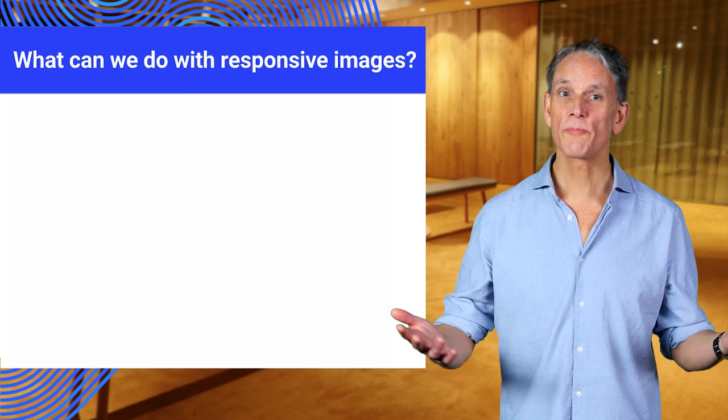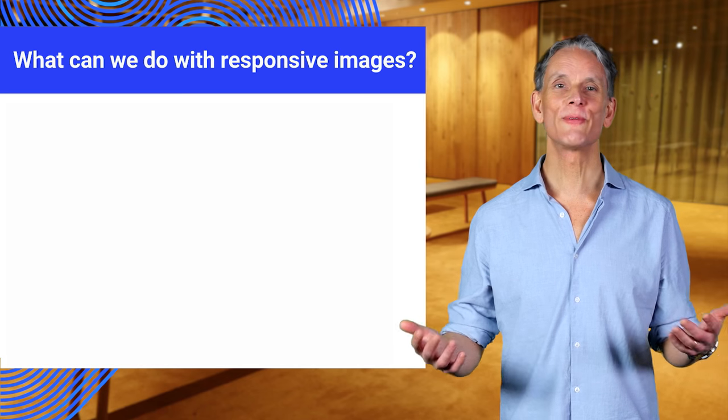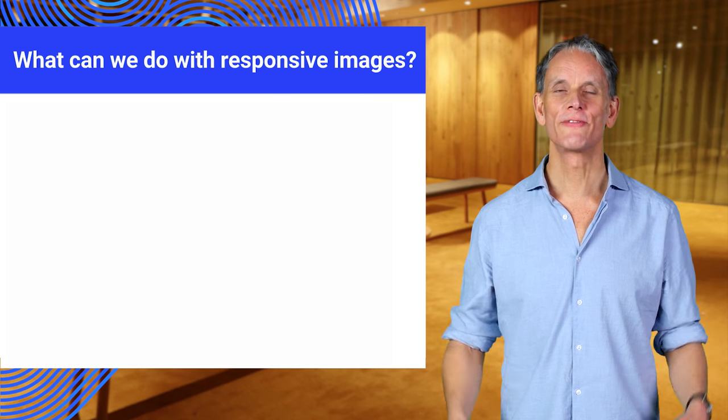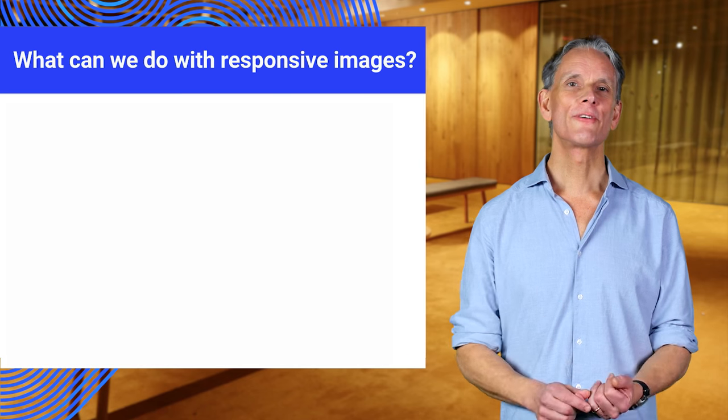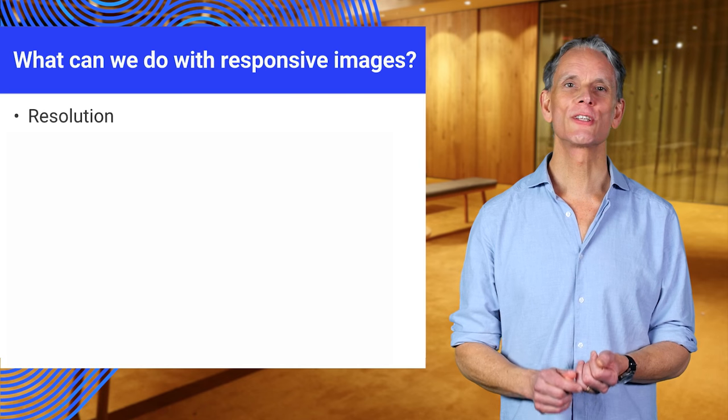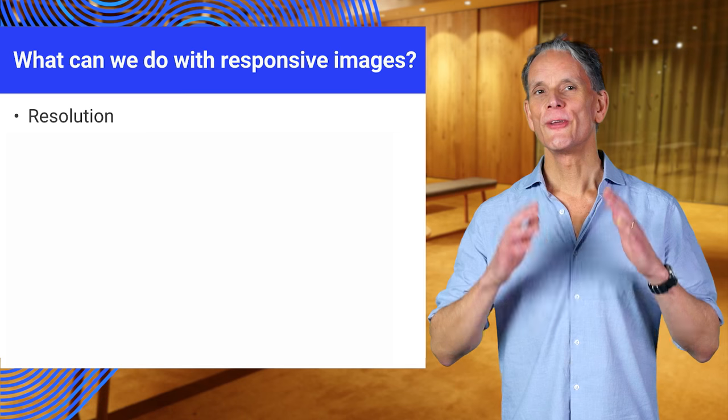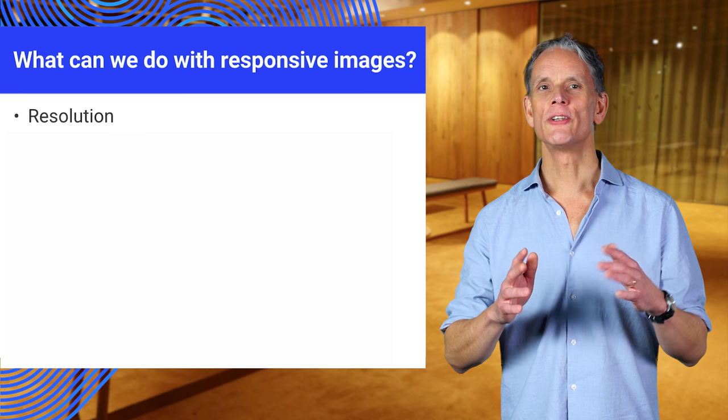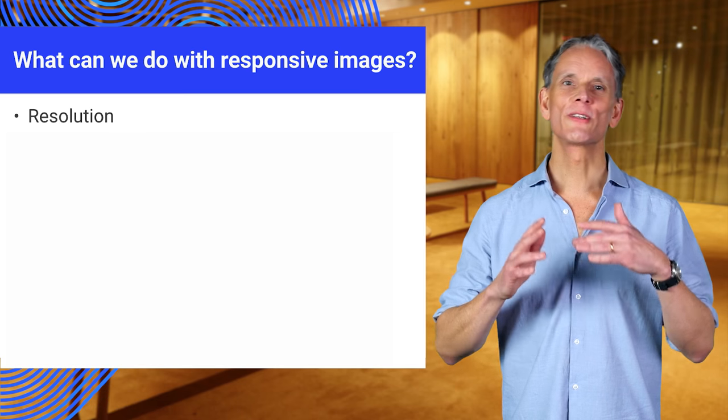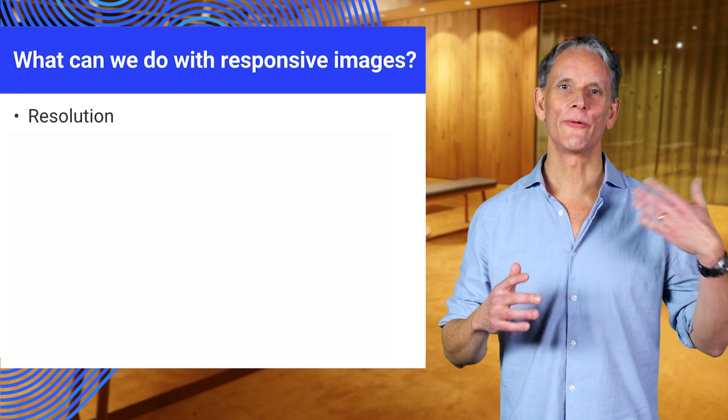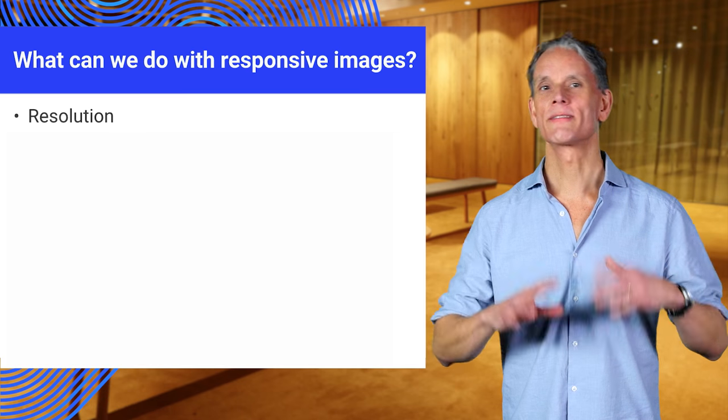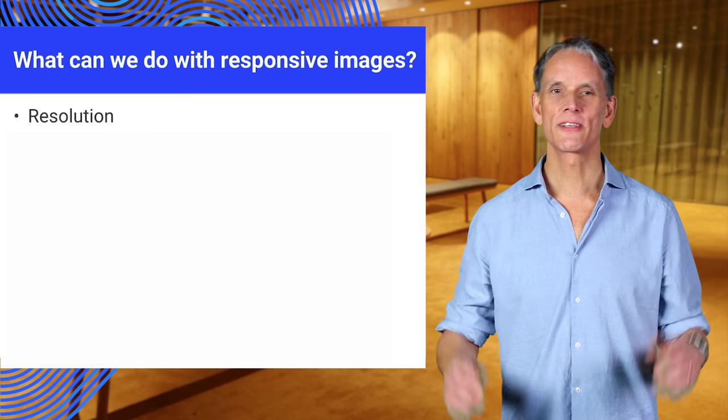So, what makes responsive images responsive? Firstly, the resolution of the screen. You need to serve images with more pixels to devices with higher resolution screens, and vice versa.